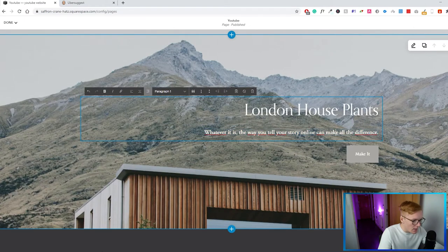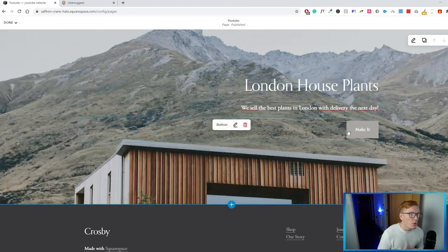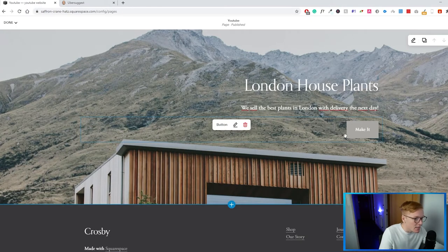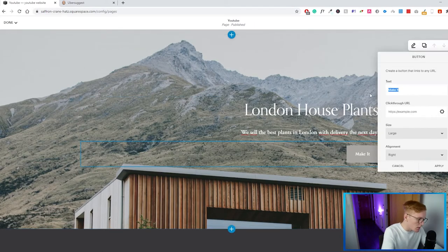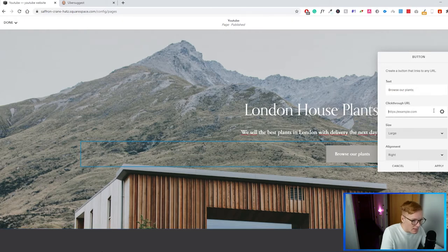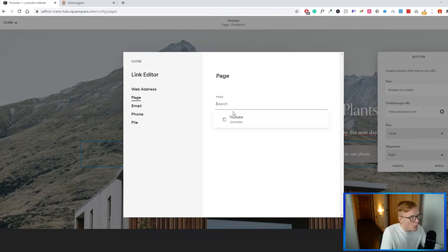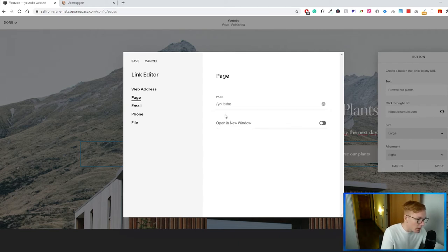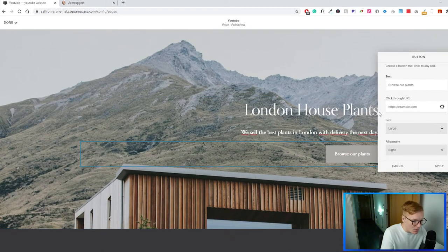Below the Heading 1 there's a small tagline — you can add your company slogan or any content that sells. I changed it to 'We sell the best plants in London with delivery the next day.' We also have a button which I'll change to 'Browse our plants' and then add a link to your shopping page. You want to internally link to another page on your site that lists all your plants, but for now I'll link to the same page and apply.